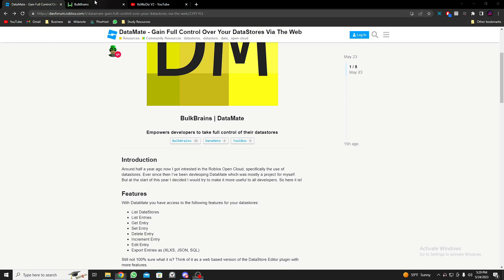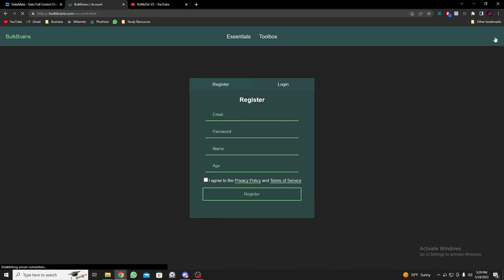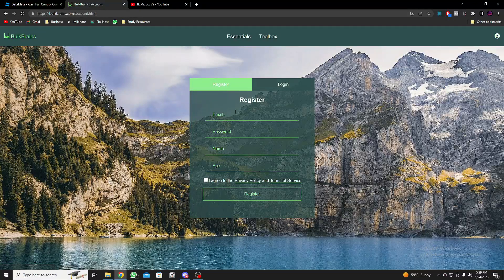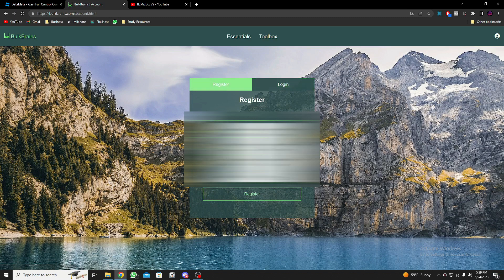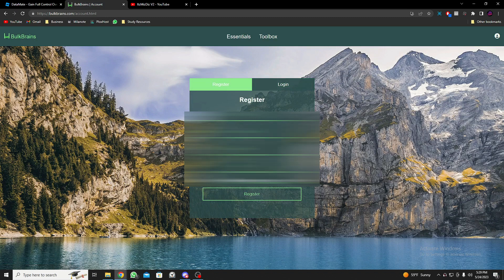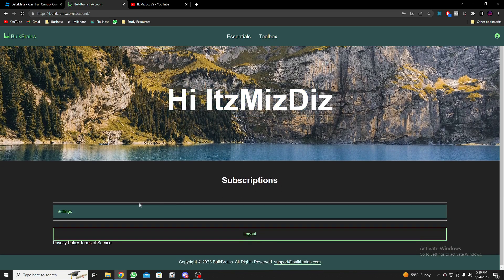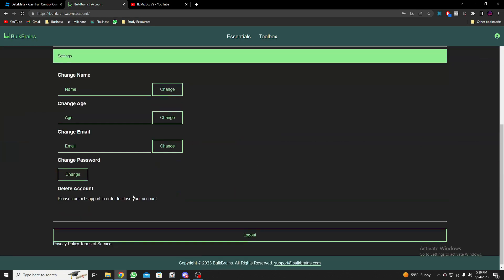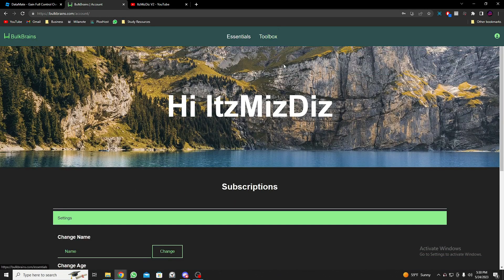To create an account, go to BulkBrains.com and click on the user icon and register. If you already have an account, you can log in. Once you've created the account, you'll see your username and subscription info, and there's a settings option if you want to change something.